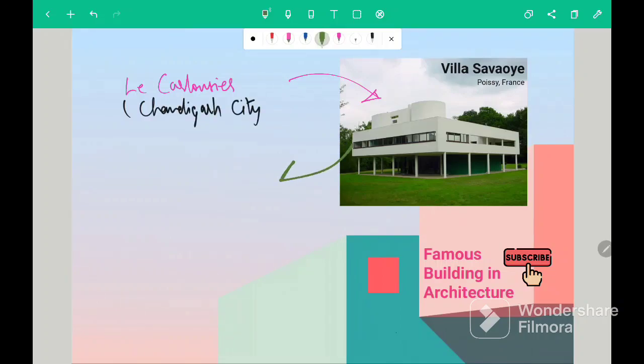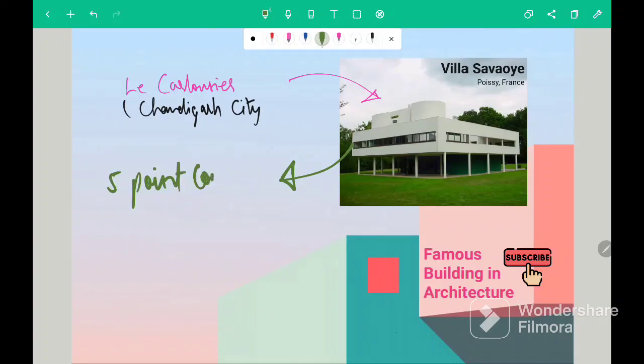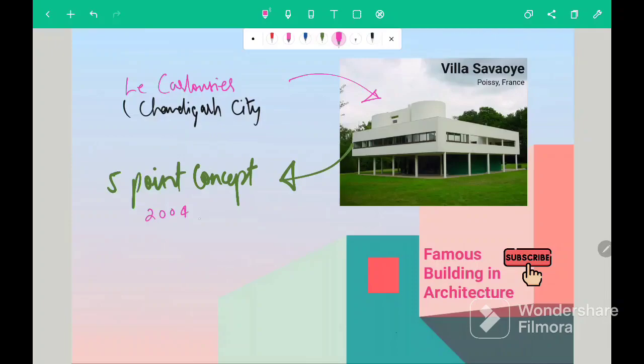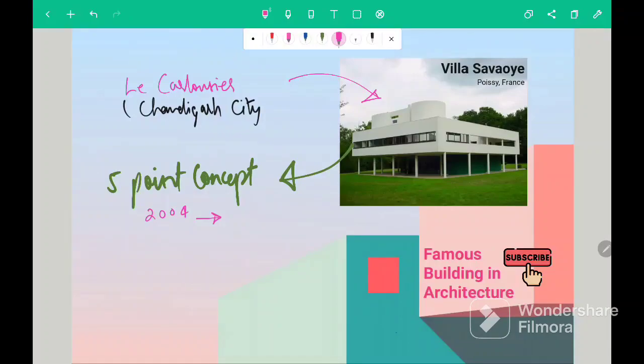Villa Savoy is based on five point concept. And the question 2004 GATE was asked, who has defined the five point concept? And the correct answer was Le Corbusier. So what are those five concepts?